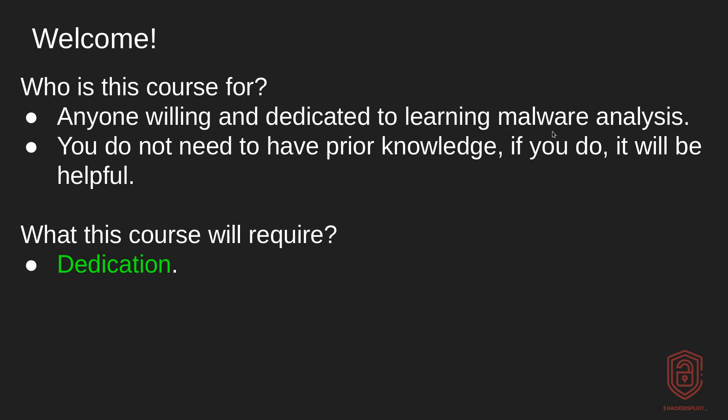Secondly, what will this course require? Well, as I said, I'm formatting this in the structure of a bootcamp. So again, it will follow those fundamentals in regards to how a bootcamp works. So you will require a lot of dedication because there are going to be challenges after every video.